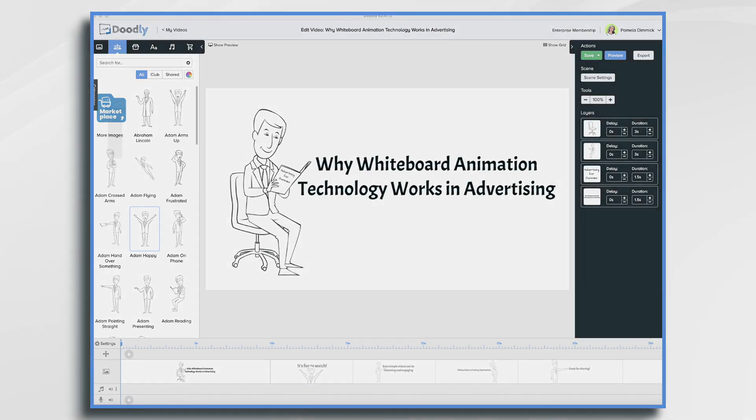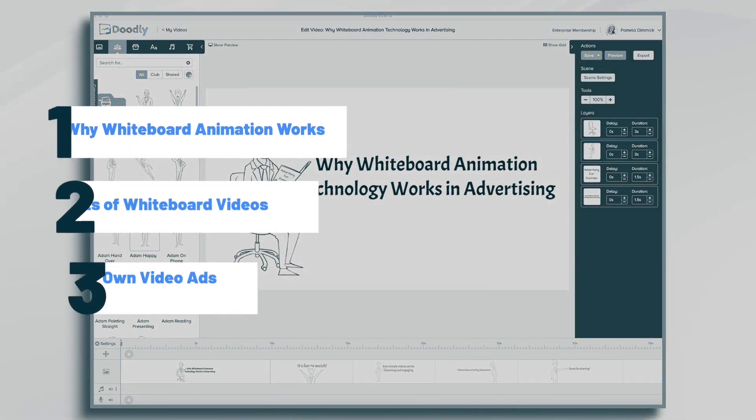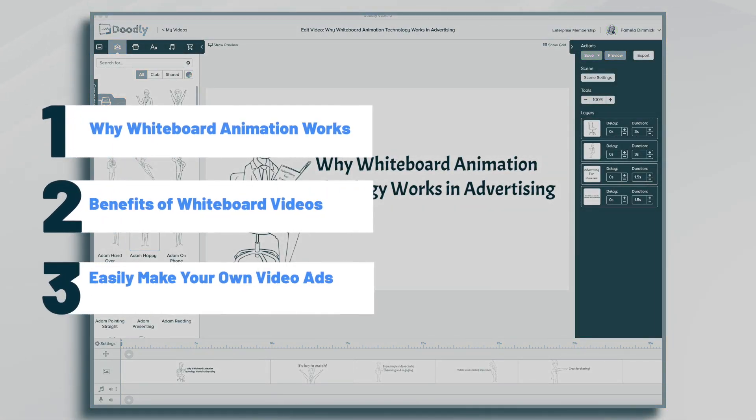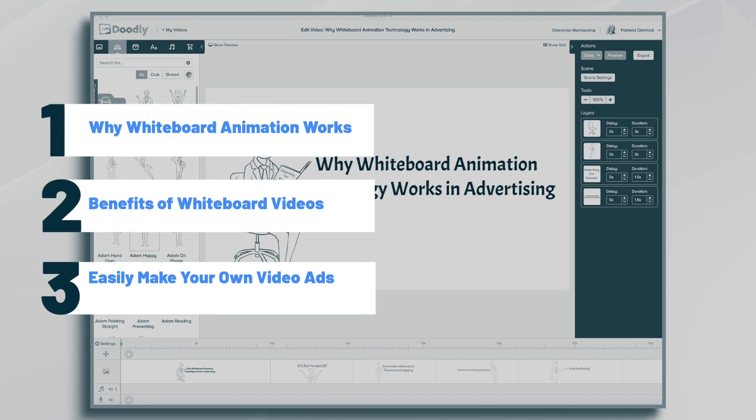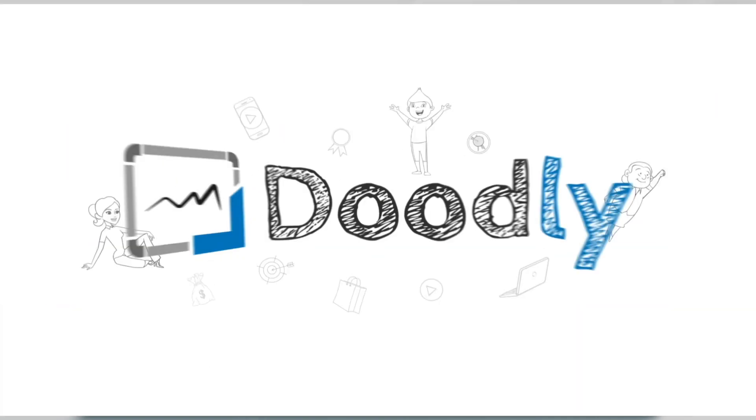Hi, it's Pamela. In this tutorial, we're going to go over why whiteboard animation technology works in advertising.